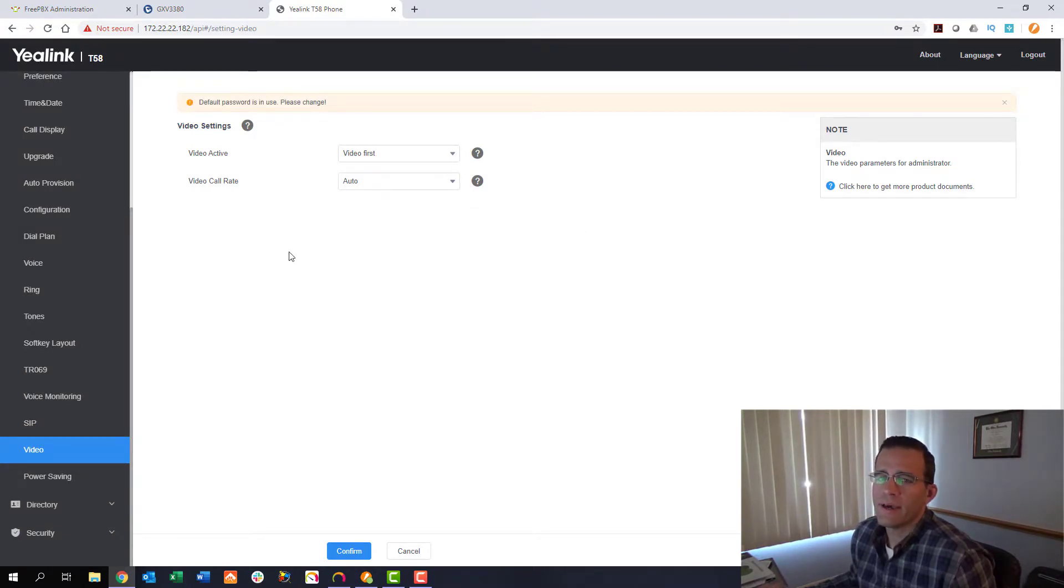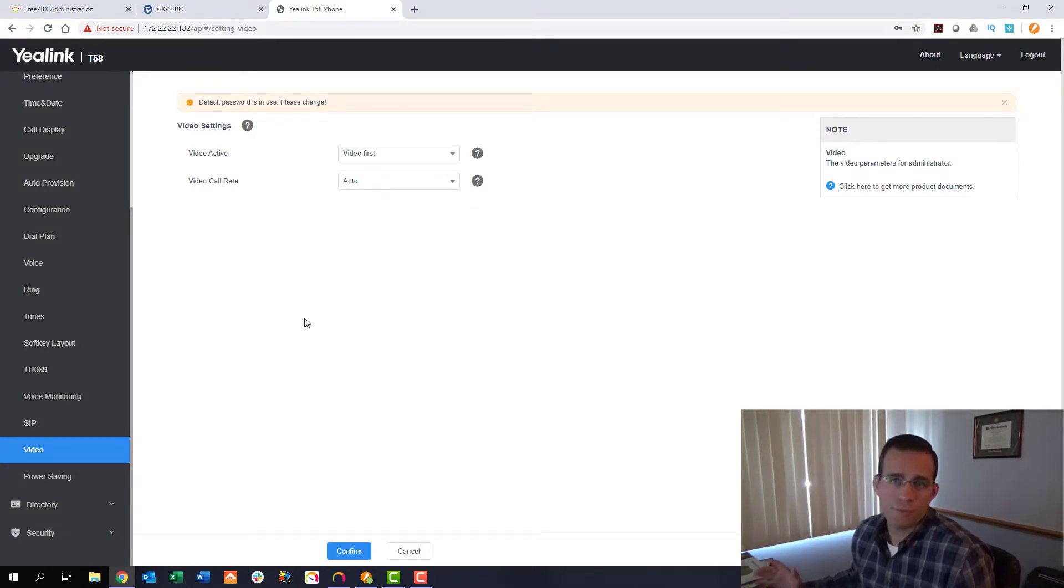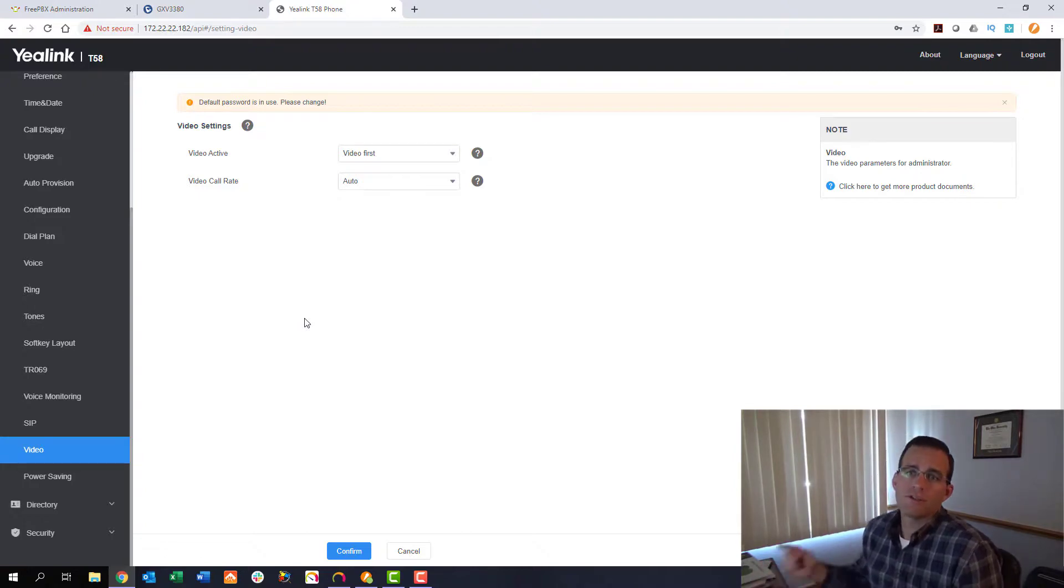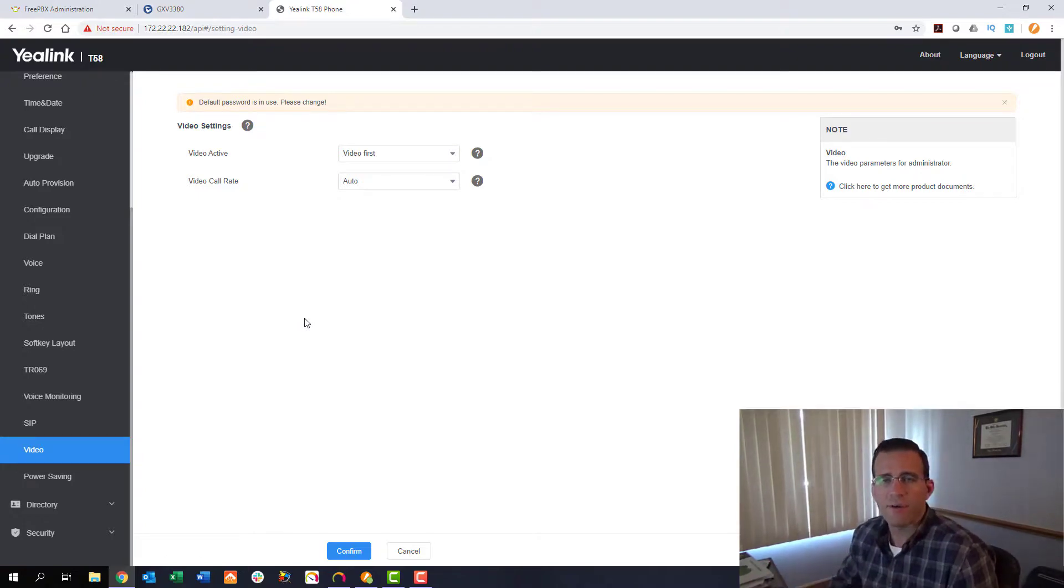All right, we've confirmed that. And now at this point, we should be all set up and ready to go to actually go over to our phones and make that video call. So from here, we're going to jump up, go over, make a video call, and it should be okay. And then wrap it up from there.